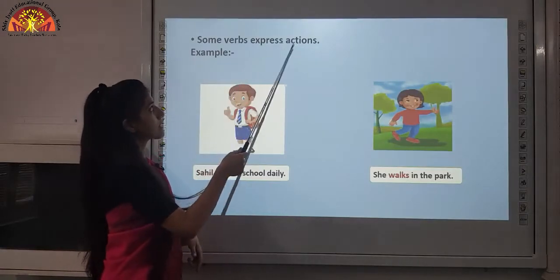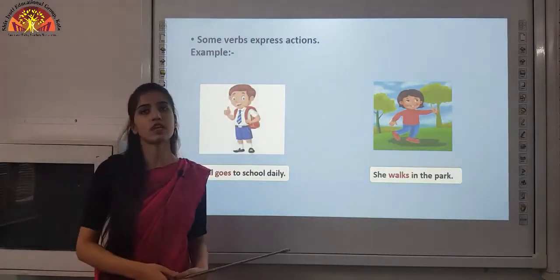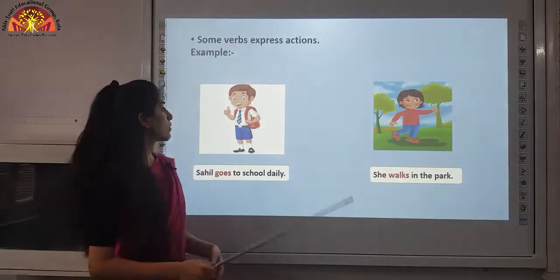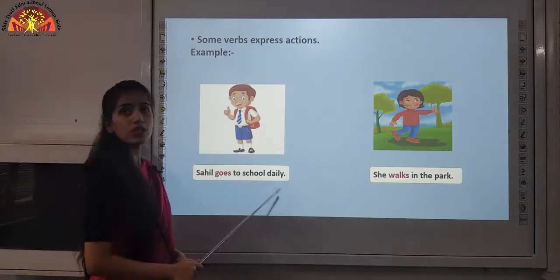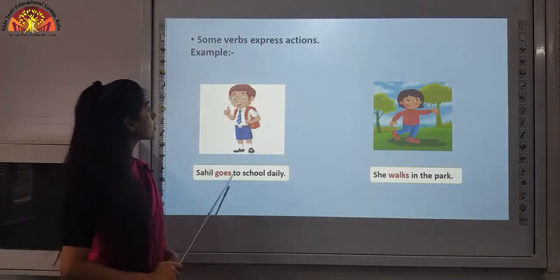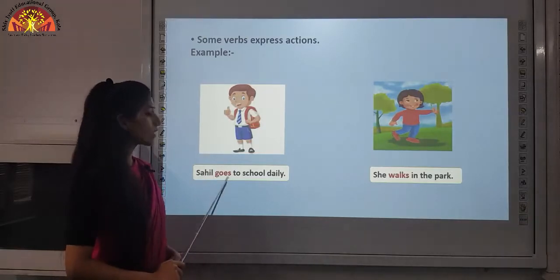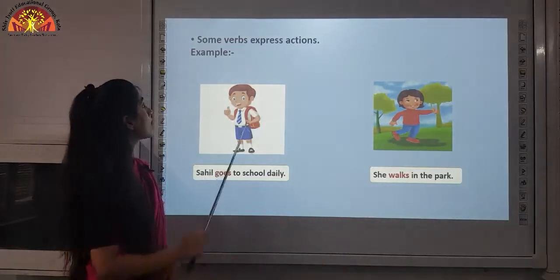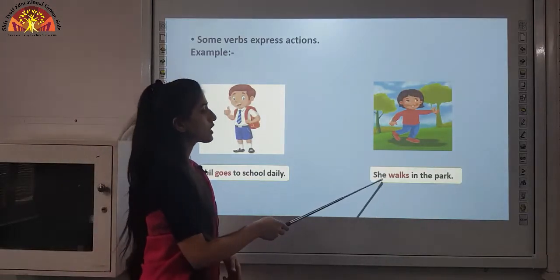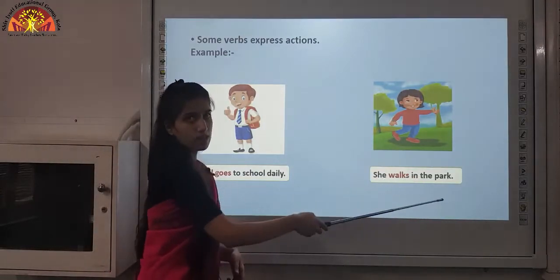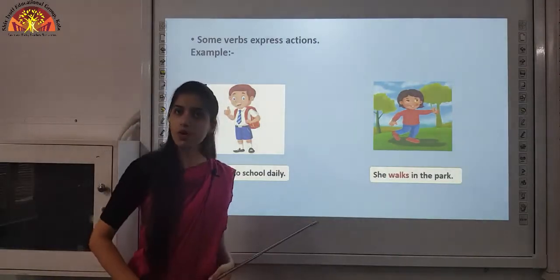Some verbs express actions, as you have studied in your junior classes. See the sentence: Sahil goes to school daily. Here the action being done by the subject Sahil is going to school, so goes is the verb. In this sentence — she walks in the park — the action being done by her is walks, so walks is the verb.